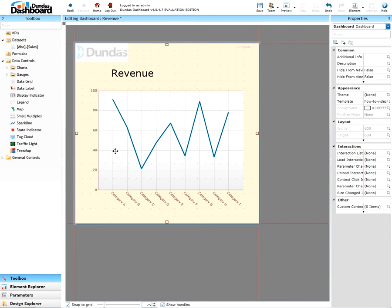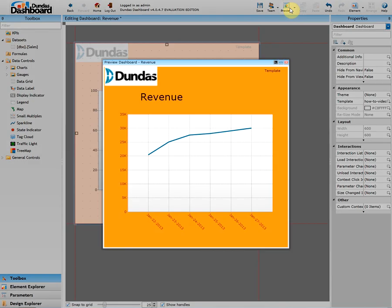Let's preview this to see how it would look like. Now let's add the template to our other dashboard to see how it would look like.